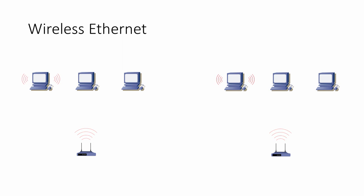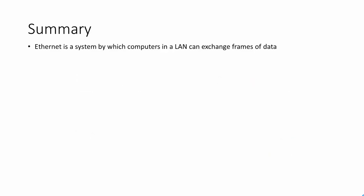It should be said that wireless Ethernet frames are normally encrypted, so the data that you broadcast on the airwaves can't be read even if it's deliberately intercepted. To summarize then, Ethernet is a system by which computers in a LAN can exchange frames of data. It's controlled by the network interface cards.